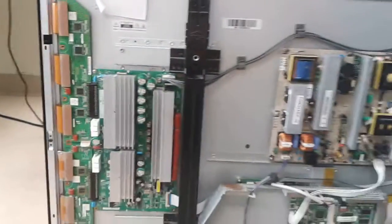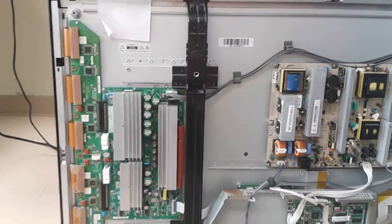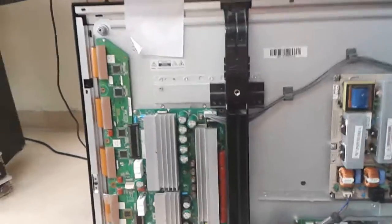This is a 50 inch version of a TV. It's been showcased in many other videos. Today we're talking about this board.